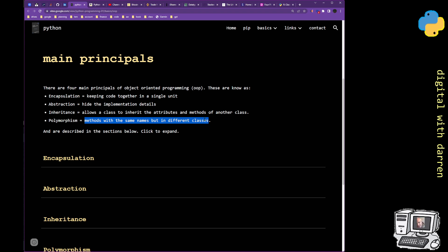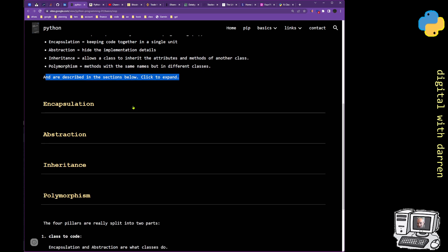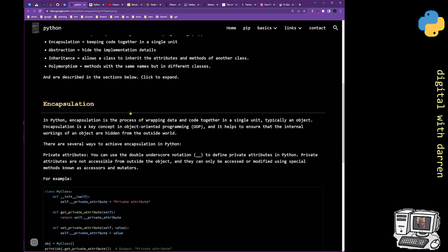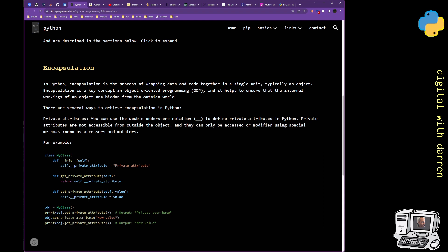Here is the full explanation of encapsulation. In Python, encapsulation is the process of wrapping data and code together in a single unit, typically an object — we use classes everywhere, and this is not just Python but all object-oriented programming languages. Encapsulation is a key concept that helps ensure the internal workings of an object are hidden from the outside world.